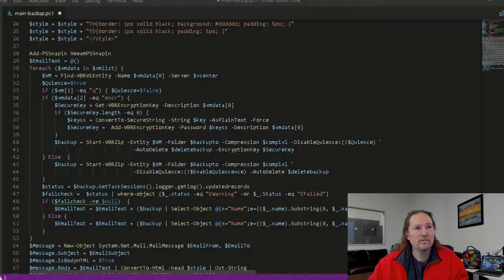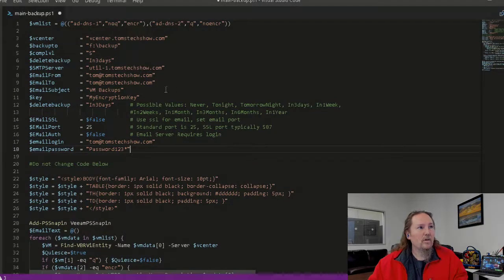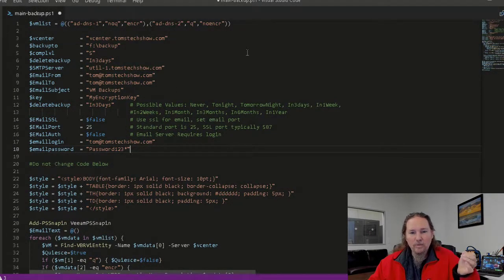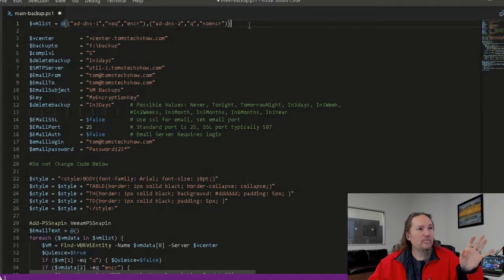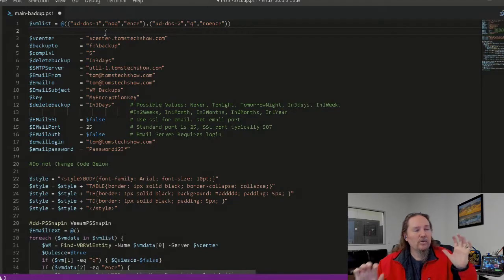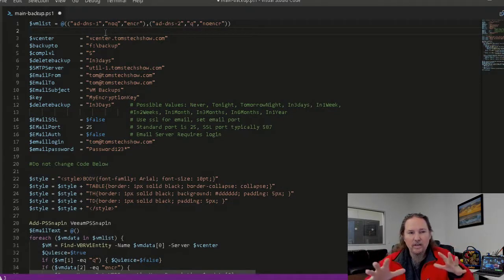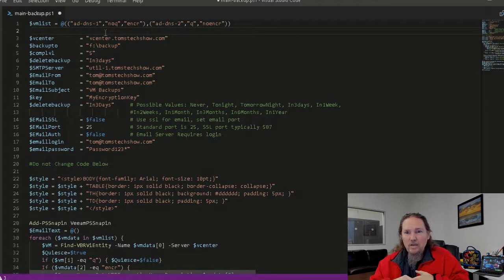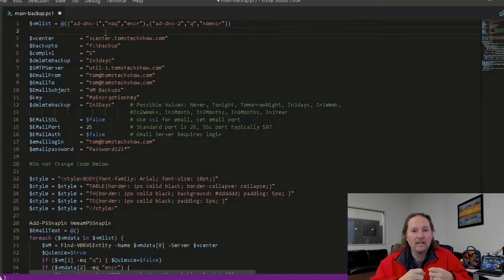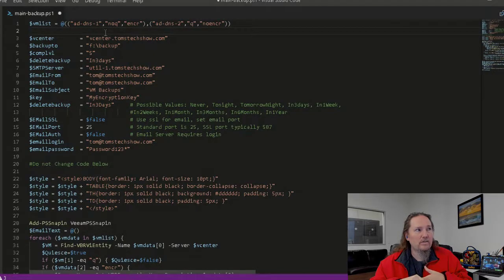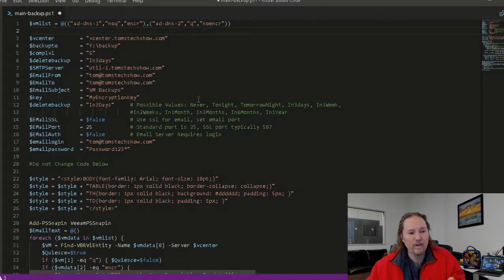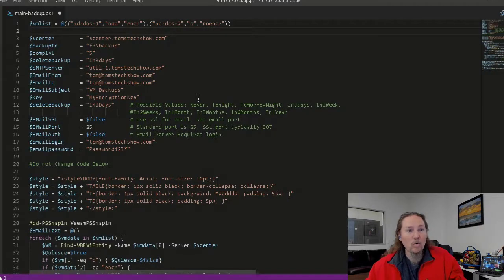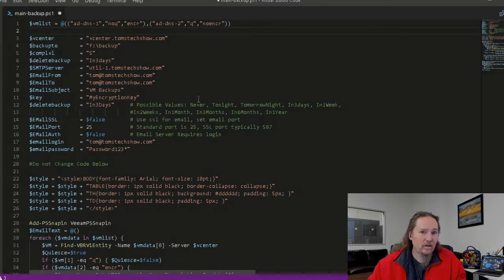So in this script, we put at the top, I have a VM list. This is what I'm going to be backing up. There were other scripts that I kind of took some pieces from that people had already made and added my own touch to it, kind of rewrote a lot of the logic to it.